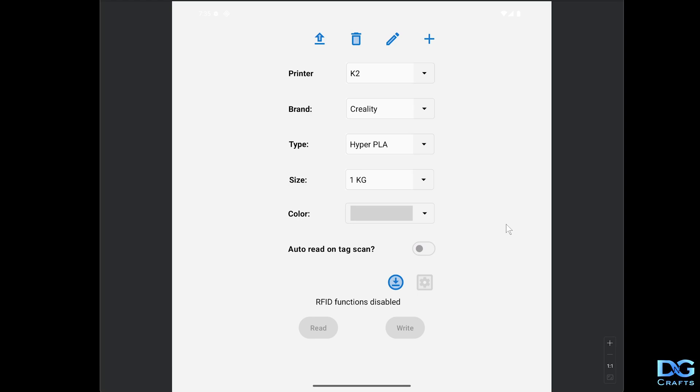The main part of this video is the addition of custom filaments. I've got a couple of icons up here: add, edit, delete, and upload to printer.